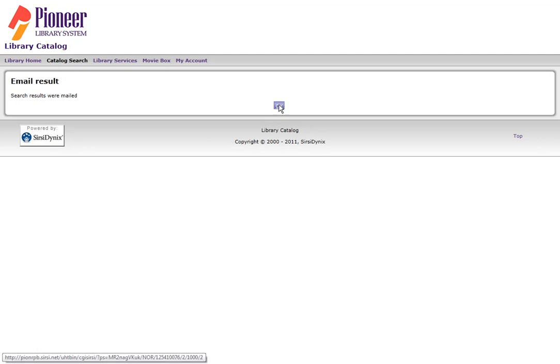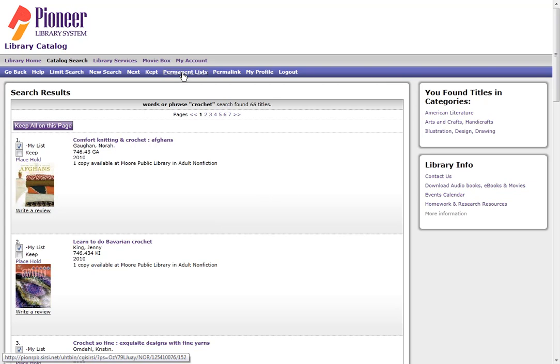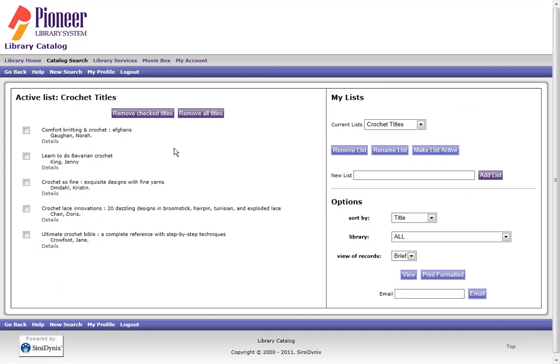I then click OK, and it brings me back to my search screen. To see my list, I go back to Permanent Lists, and there's everything on my list.